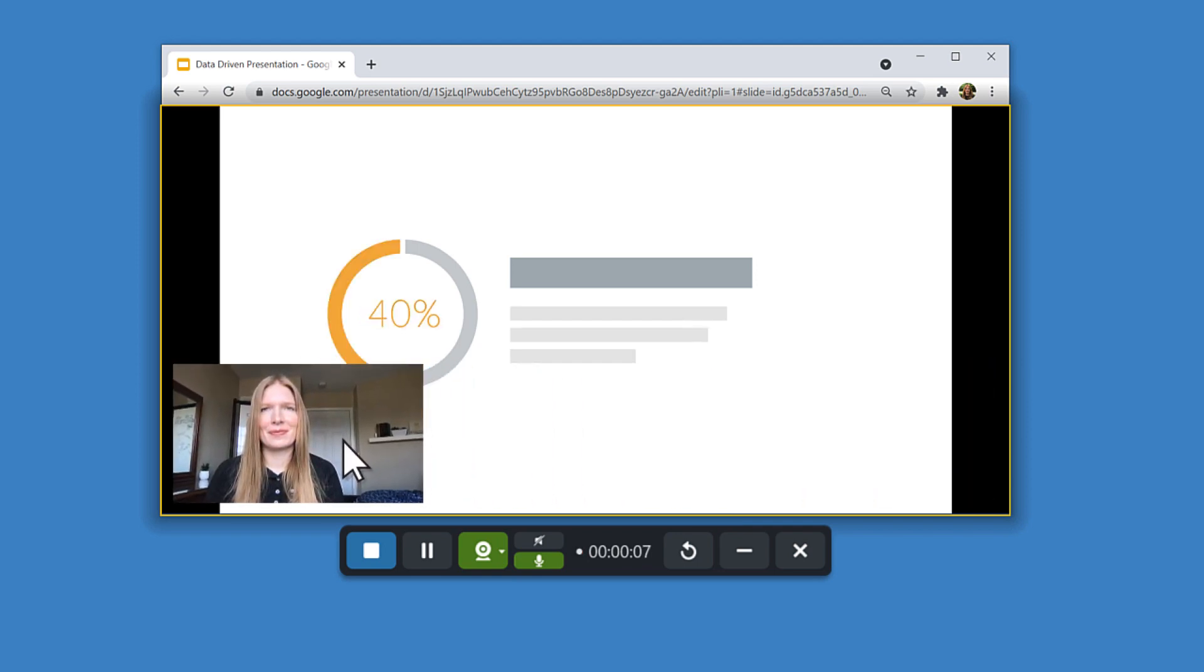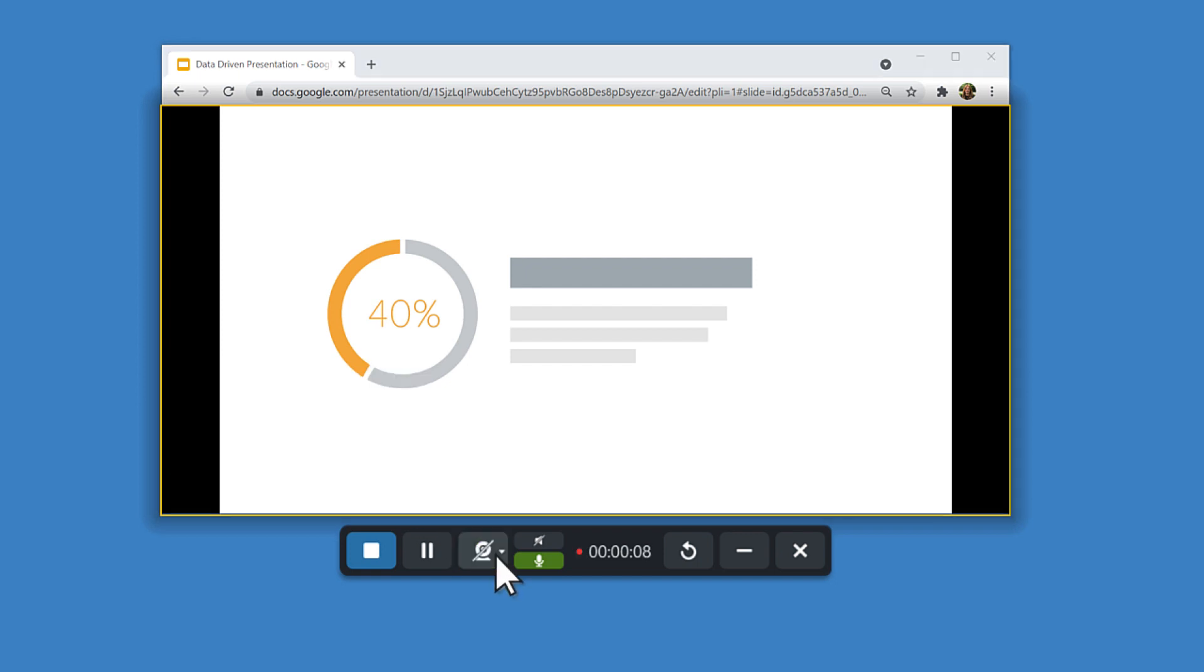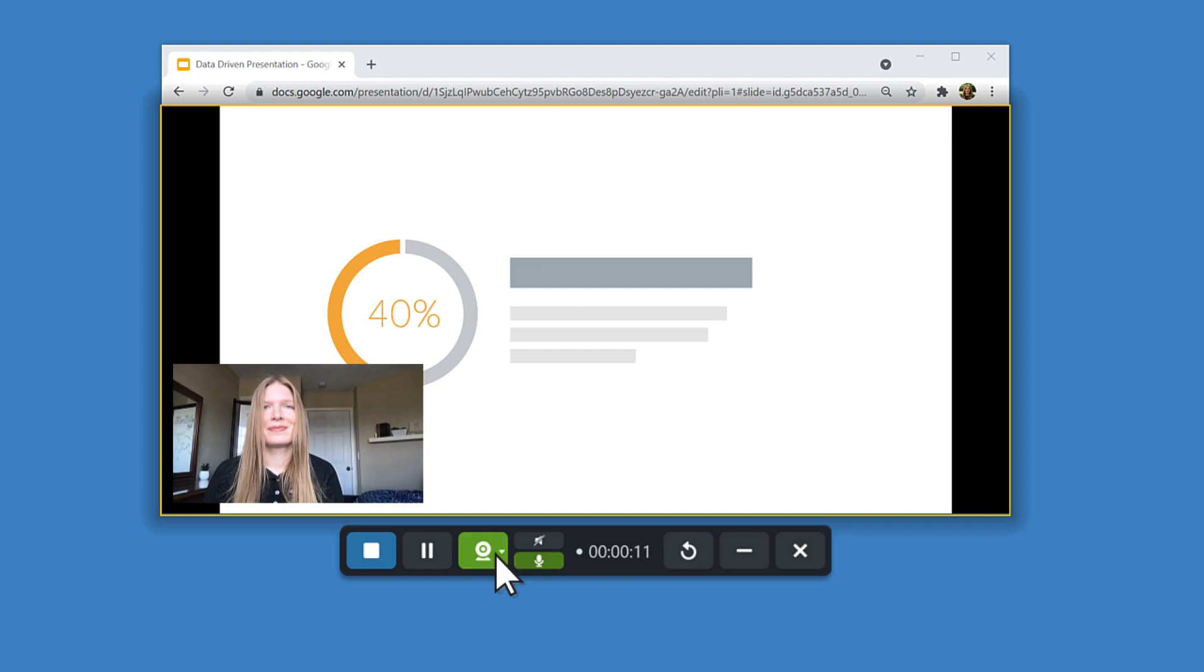If there's a part of the video where you don't want the webcam to appear, click the Webcam button in the Recording toolbar to turn it off or on again. Once you're done recording, click the Stop button.